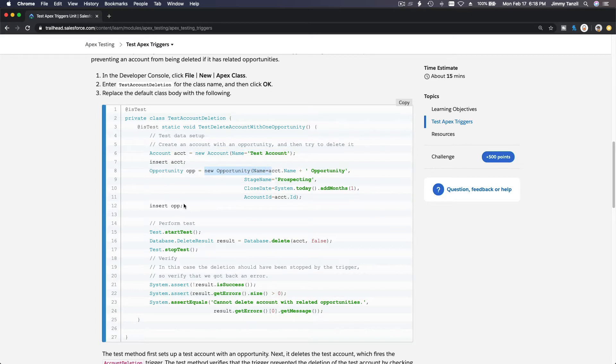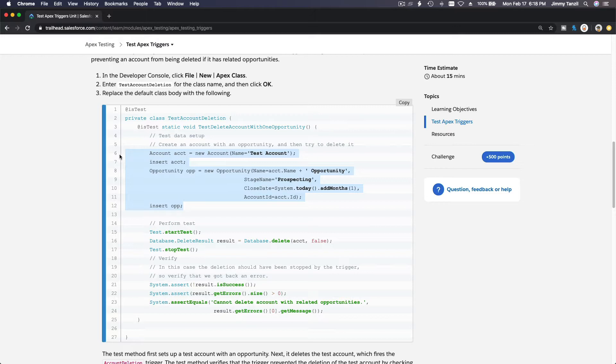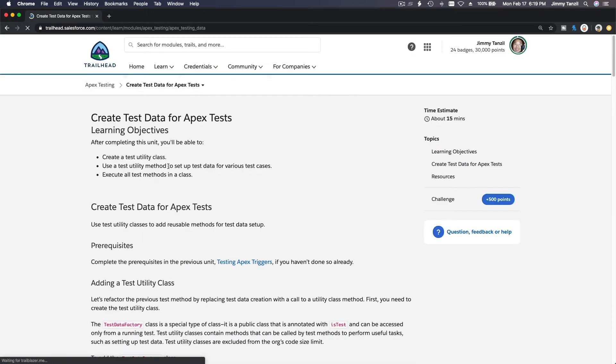When you want to create a new test class, you would need to create code to create the test data all over again. Why not create a factory just to do that? So this is what we are going to do.